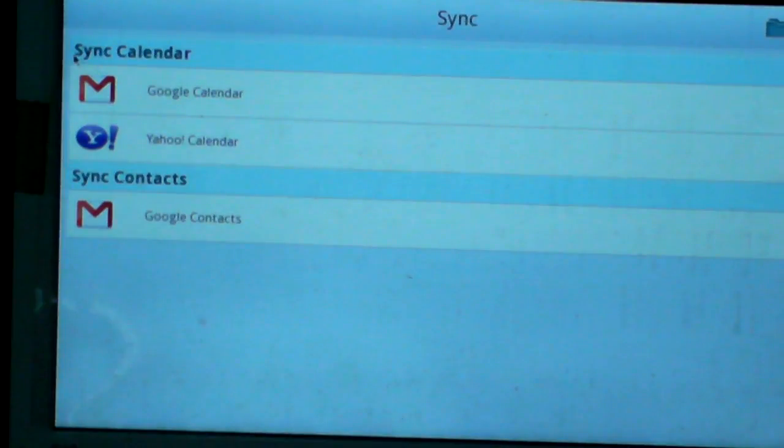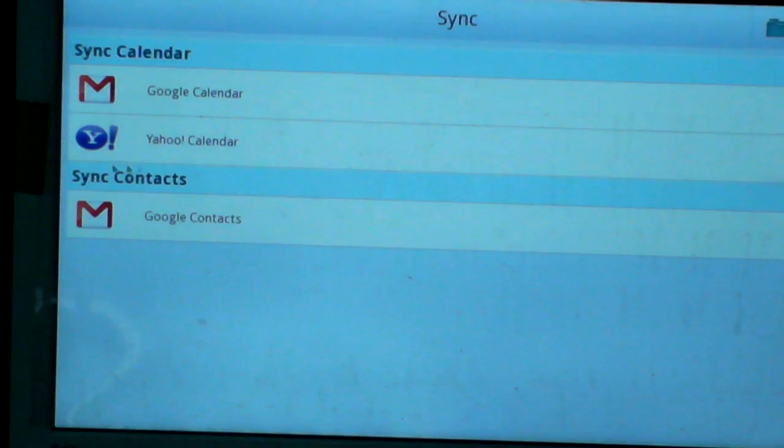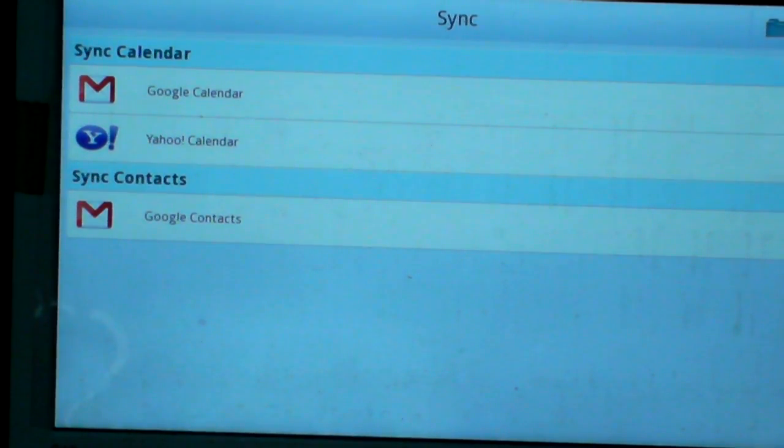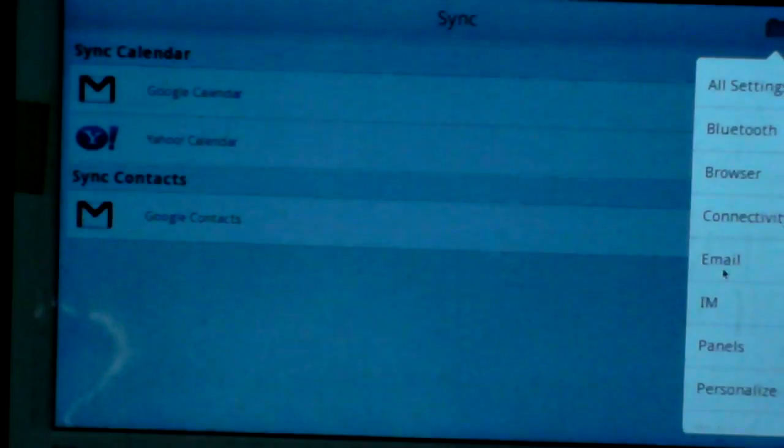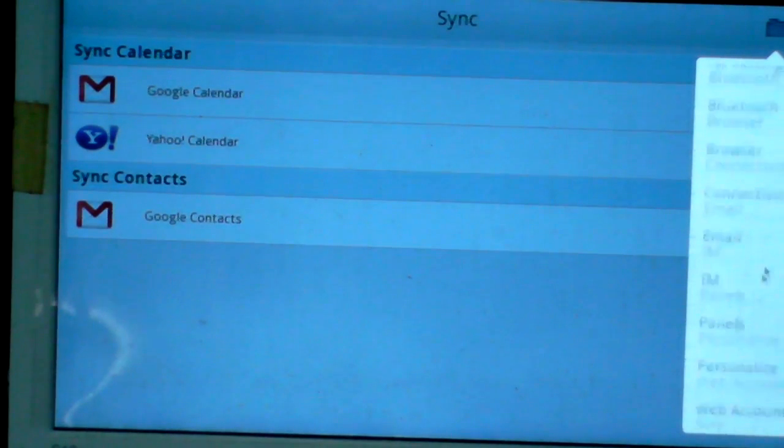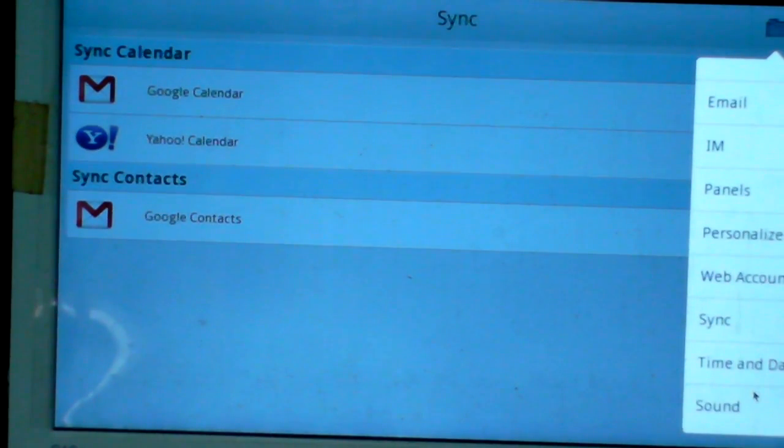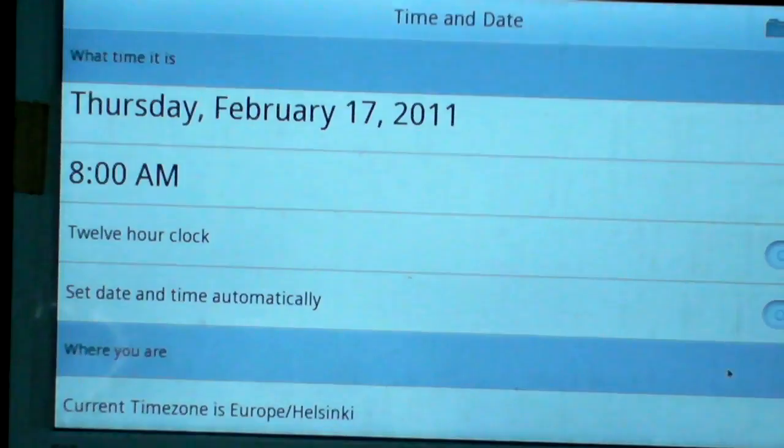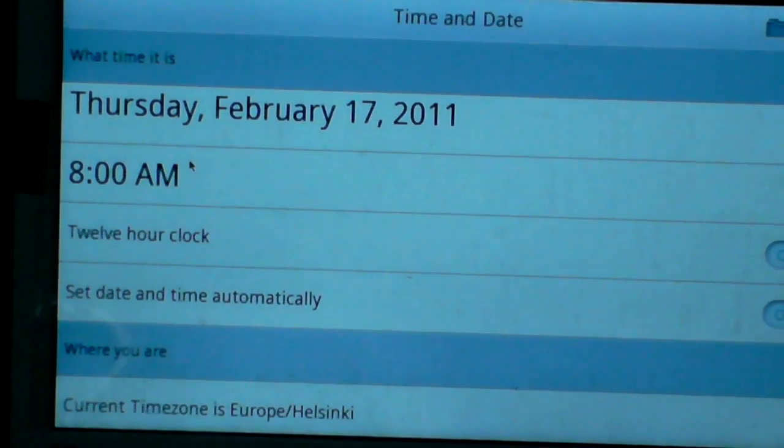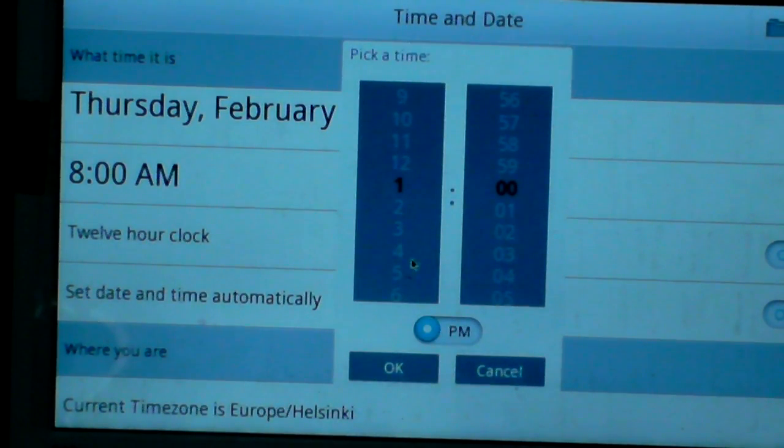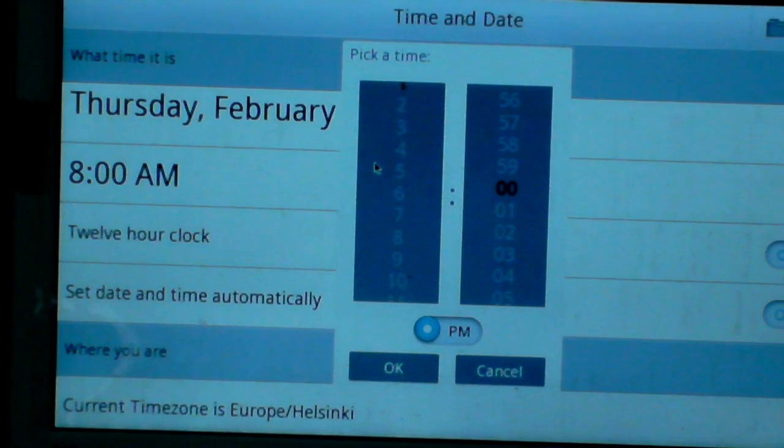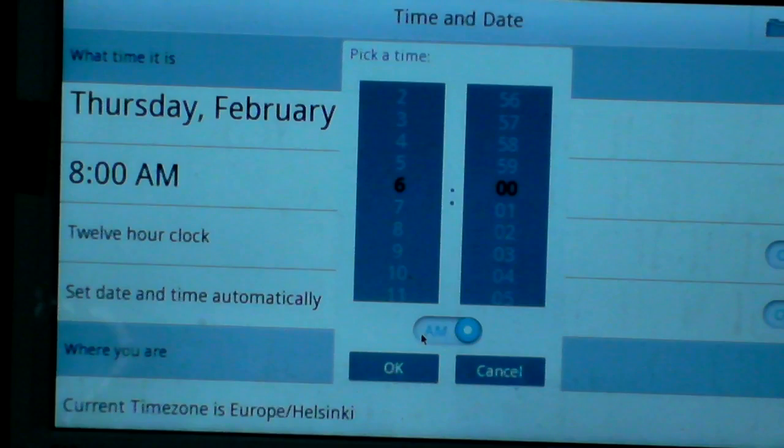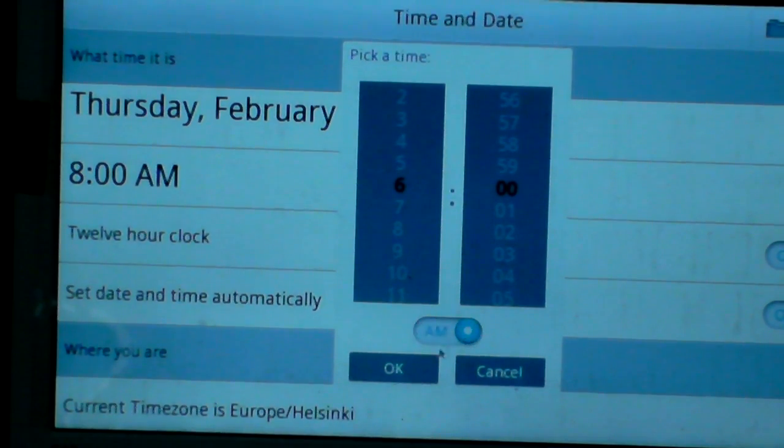Sync - sync calendar and contacts. Time and date - you can set your time like this, AM or PM.